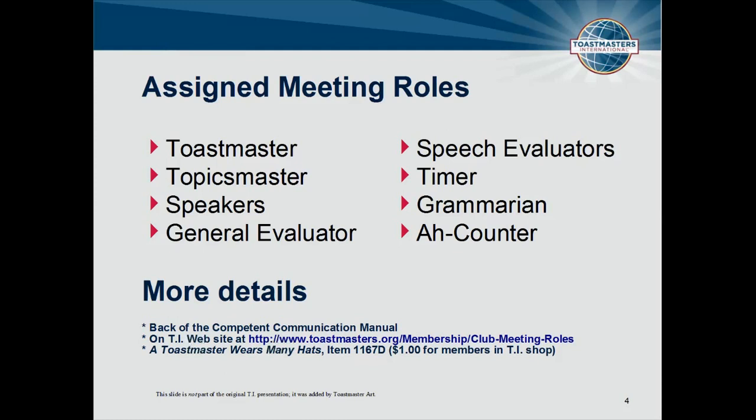Lastly, you can order the publication A Toastmaster Wears Many Hats for only a buck from TI.